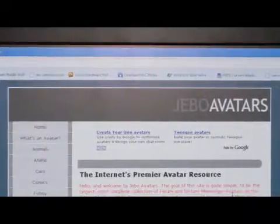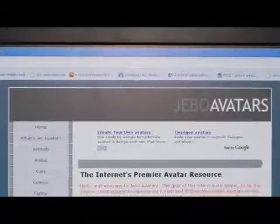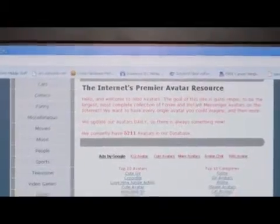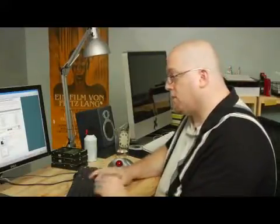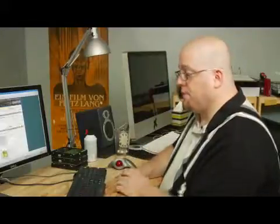Now they have lots of different avatars here, so to speed up my search, I'm going to come down here to the search bar and I'm just going to type in Simpsons and then just hit enter.